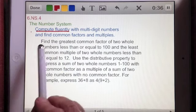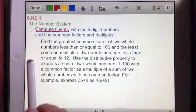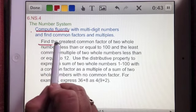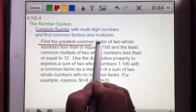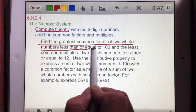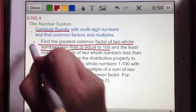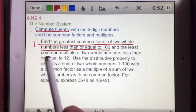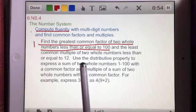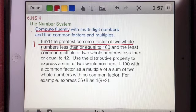In this particular standard — it's a long one — I see three main concepts. In this video I'm going to address the first concept, which is to find the greatest common factor of two whole numbers less than or equal to 100. The second concept addresses least common multiples, and the third concept will address the distributive property, but in this video I will address the greatest common factor.